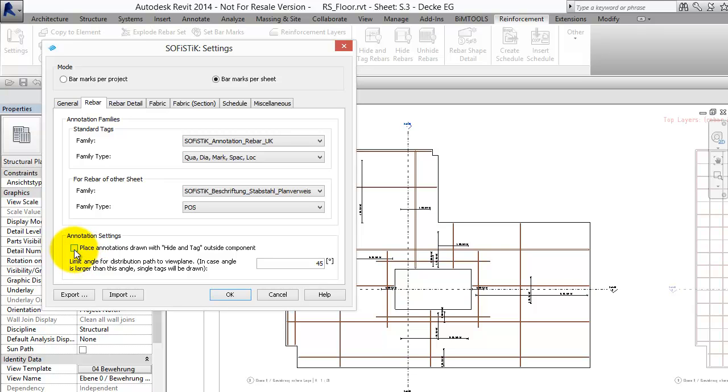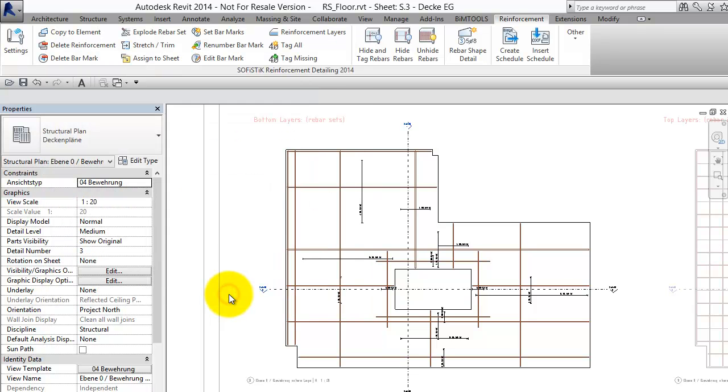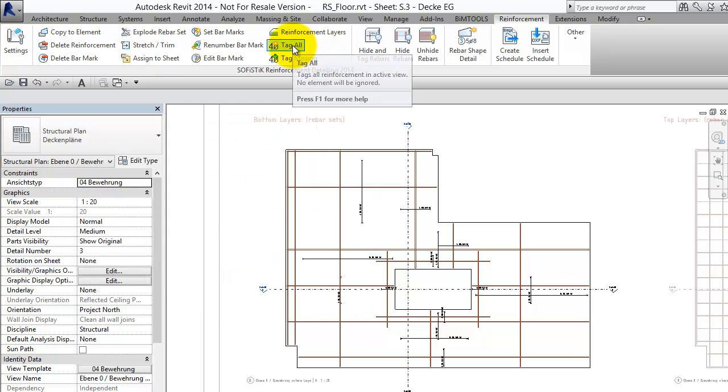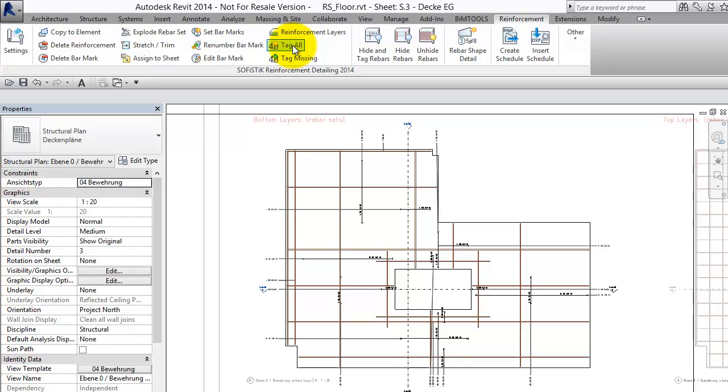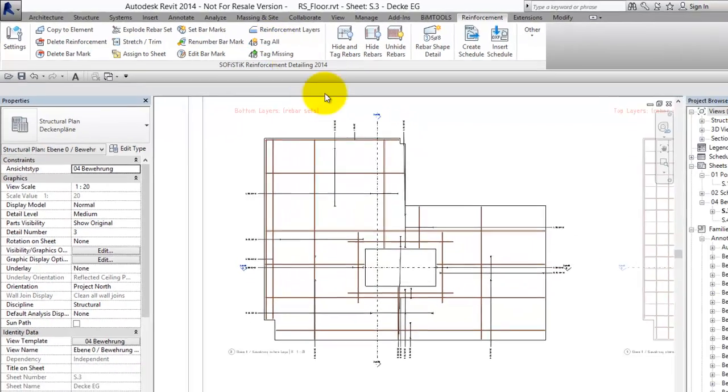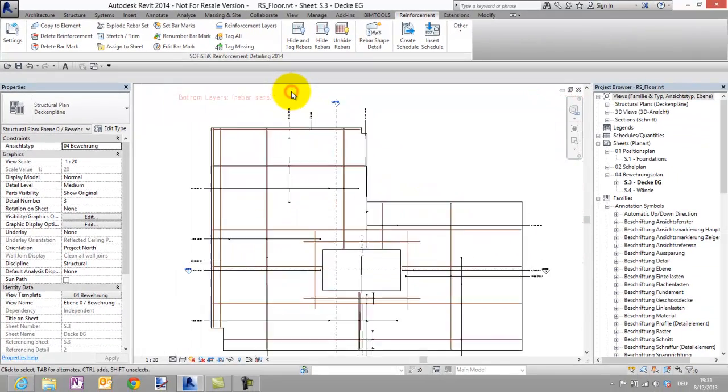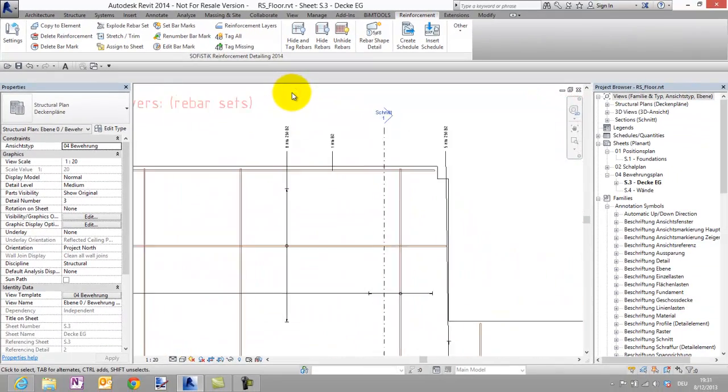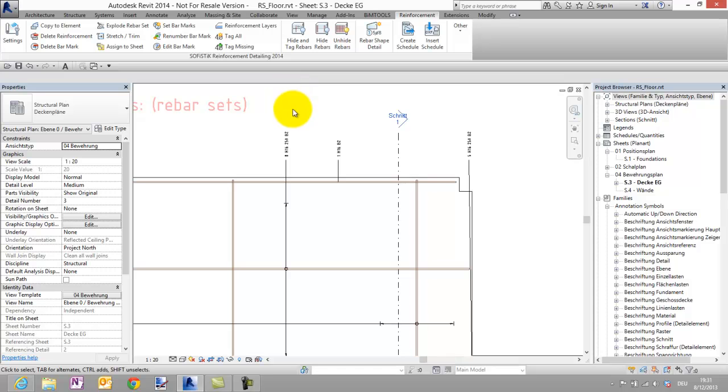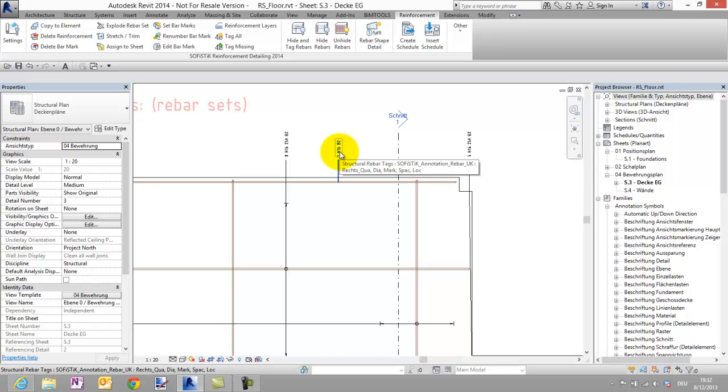Let's try this new option. I check this, say OK and start the command tag all. As you can see now all the tags are placed outside the floor and additionally the single Rebars are tagged.